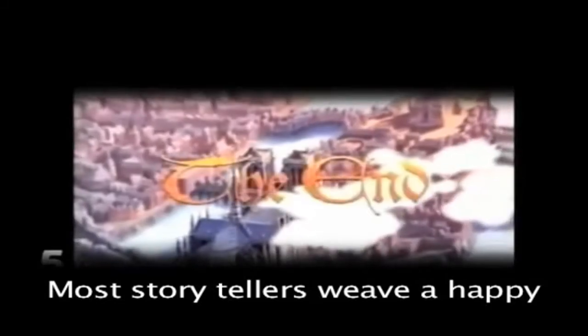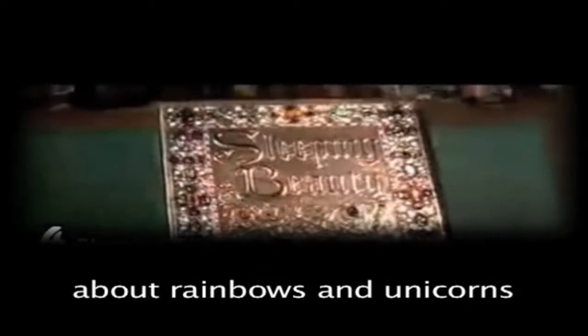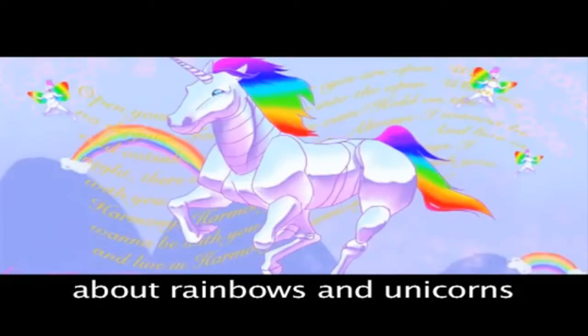Most storytellers weave a happy, magical story to life about rainbows and unicorns. This is not one of those stories.